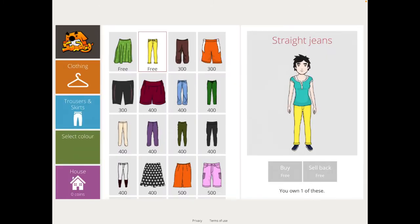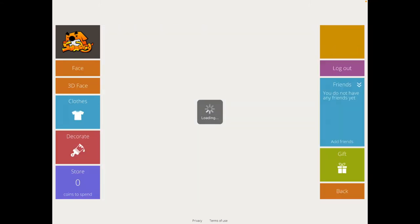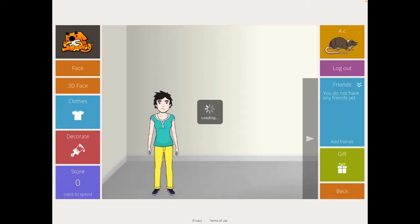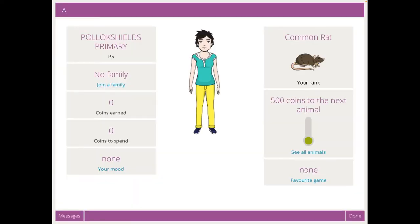If I go to house, animals, it gives me the screen. Now you'll see here at the top right we have a rat. That's what your child always starts off with. That's their rank.